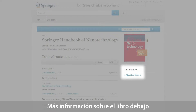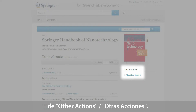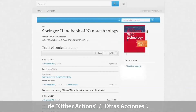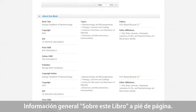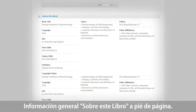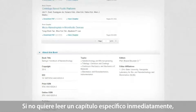In the section Other Actions, you will find more information about the book in general. This general information can also be found in the About This Book section at the bottom of the page.